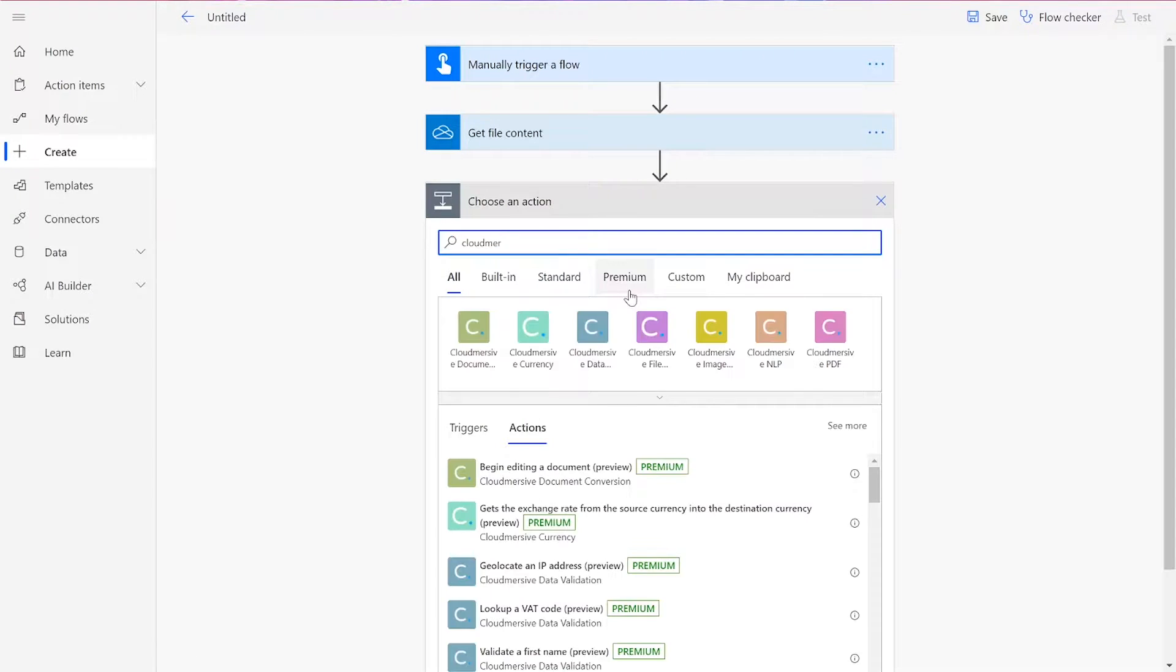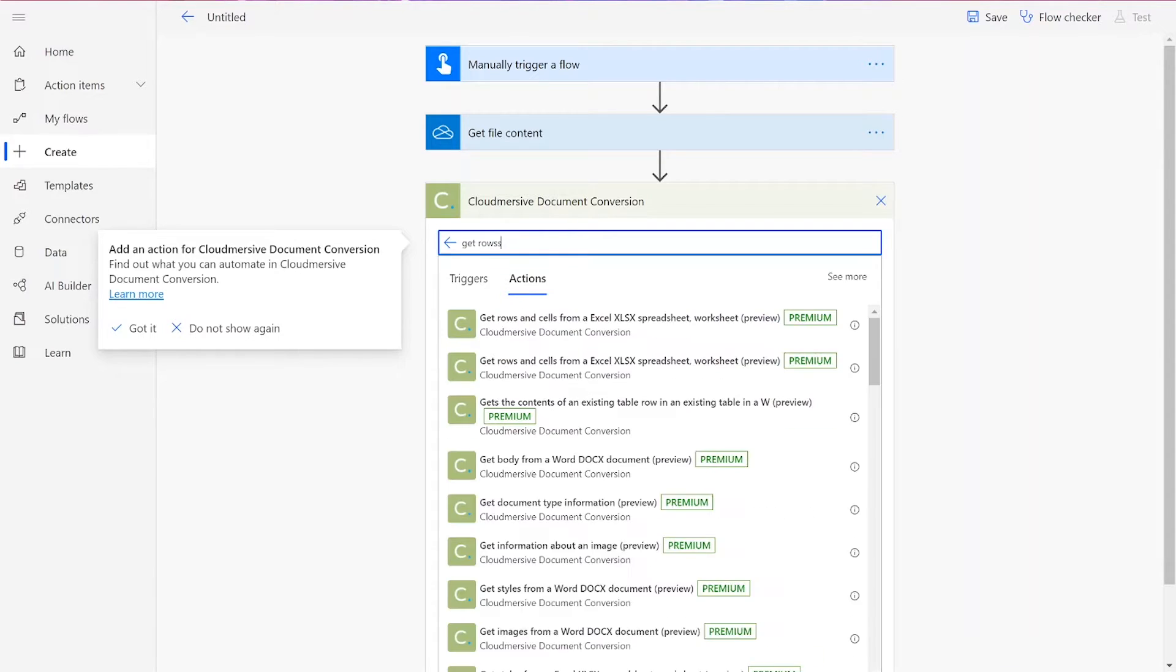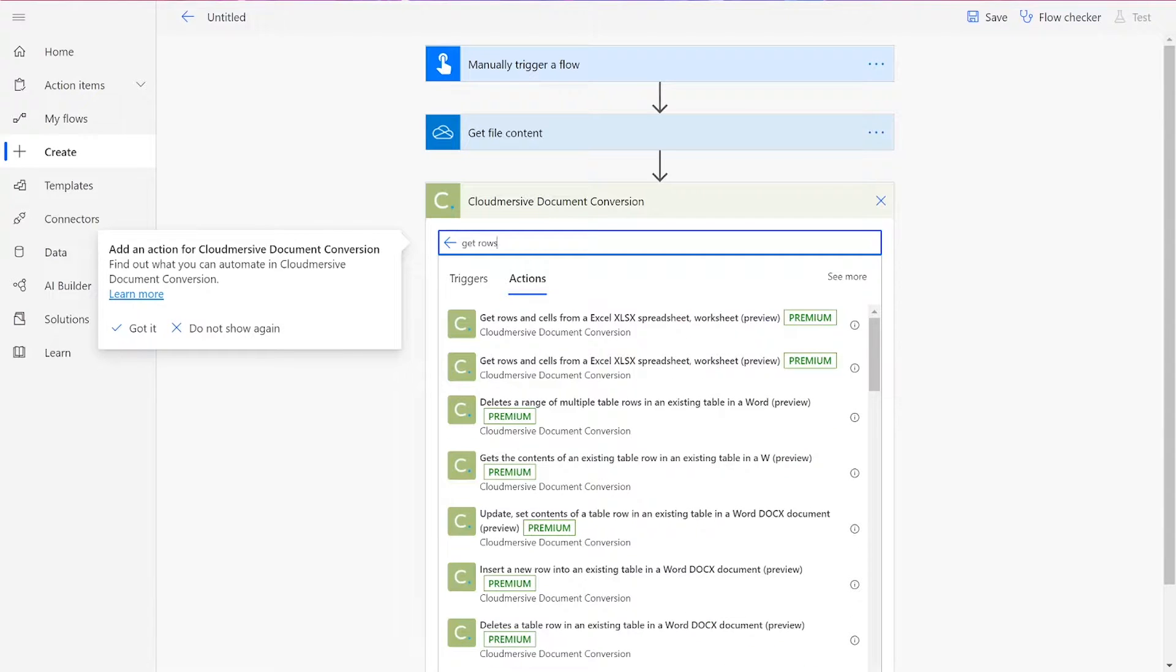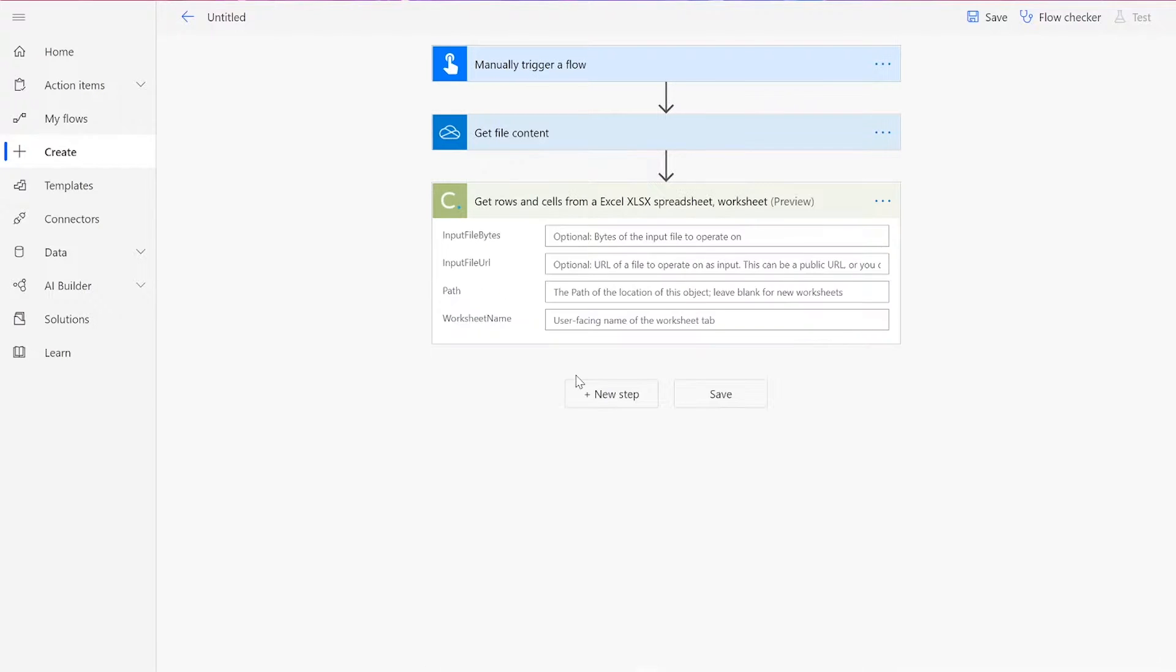Choose Get Rows and Cells from an Excel XLSX Spreadsheet Worksheet. There should be two options with this name on the list. Make sure to choose the correct action. One will get Columns, and the other will get Rows and Cells. For me, this is the second action on the list.